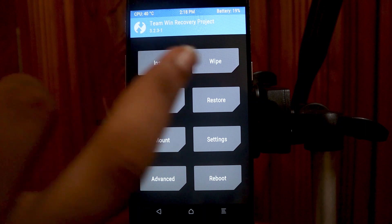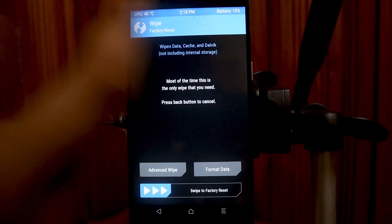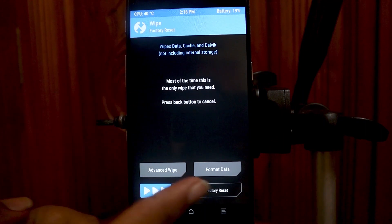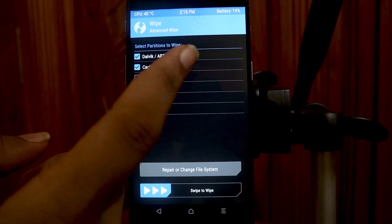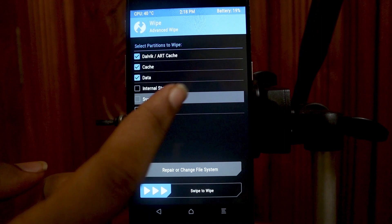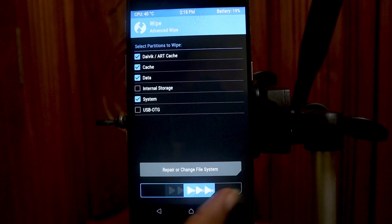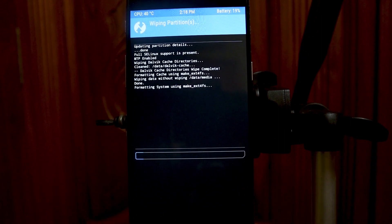After having all three files, boot into TWRP and choose Wipe > Advanced Wipe. Wipe your Dalvik cache, cache, data, and system. Do not wipe internal storage.